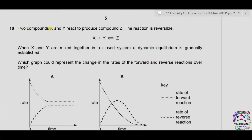Question 10: two compounds X and Y react to produce compound Z. The reaction is reversible and an equilibrium is established. When X and Y are mixed together in a closed system, a dynamic equilibrium is gradually established. Which graph could represent the change in the rates of forward and reverse reactions over time?